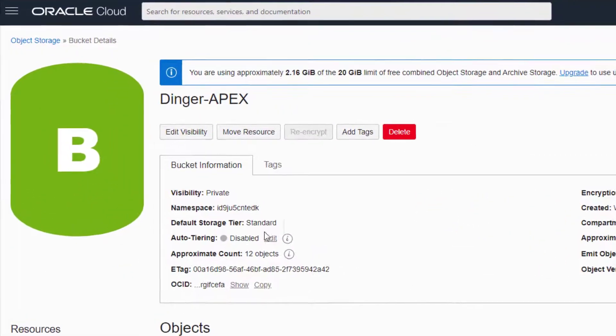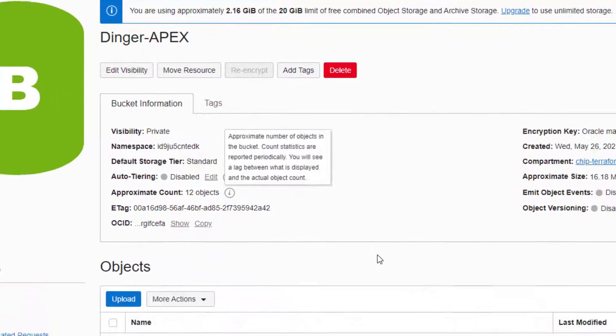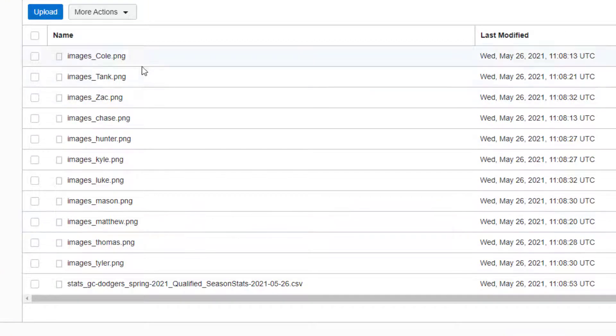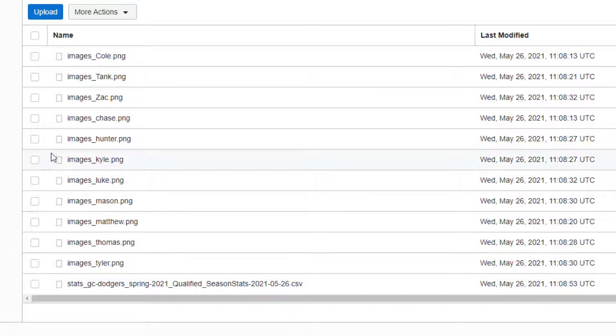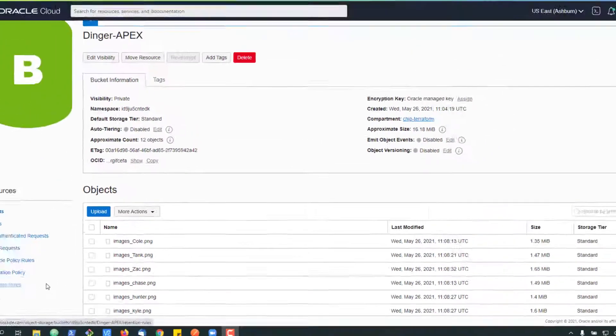So the simple example here is we've got an object storage bucket. The object storage bucket has various images and a CSV. And what we want to do is, in our application, be able to access this data in its simplest form.